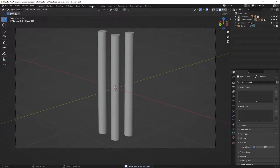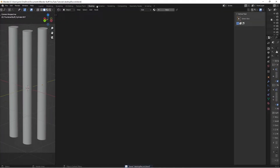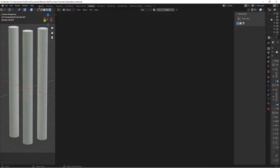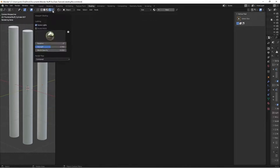Head over to the Shading tab, switch to rendered preview, and set up your workspace however you feel comfortable. For lighting, I'm using the default Forest HDRI since bamboo trees would be in a forest.